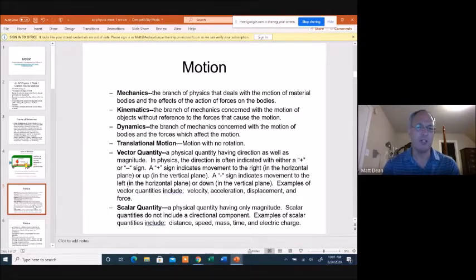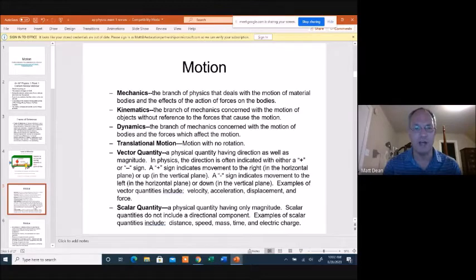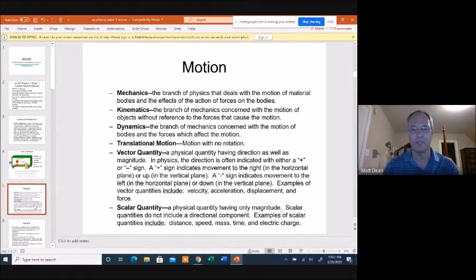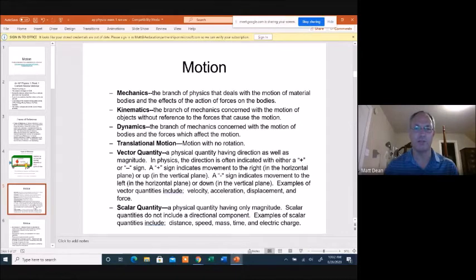Translational motion is really what we're dealing with right now — that's motion without rotation. We'll have a couple of units later where we deal with rotating objects; right now we're just dealing with things moving linearly. Another important thing to know in this unit is the difference between vector quantities and scalar quantities. These are typically kinds of measurements.